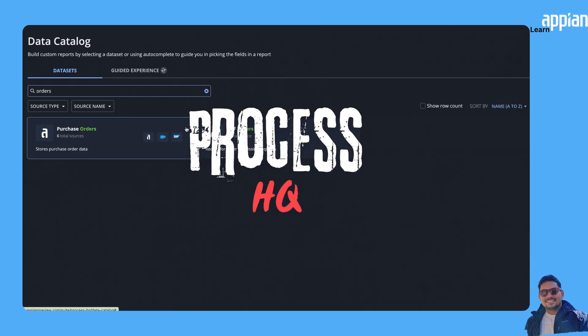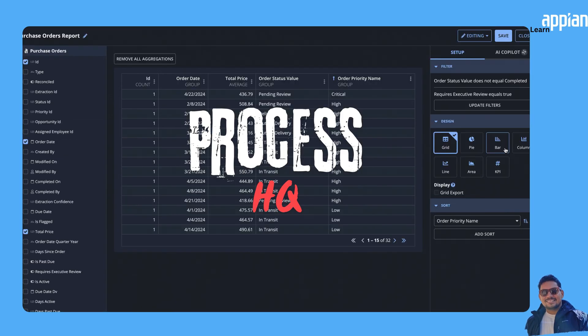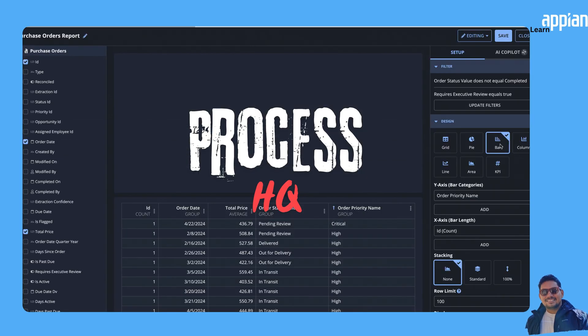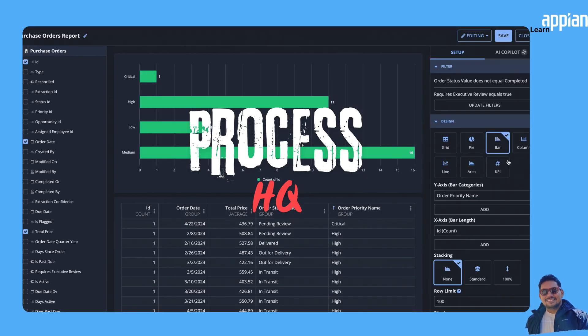Appian's Process HQ takes this to the next level, but that's a topic for our next video, so stay tuned.